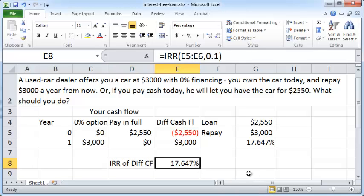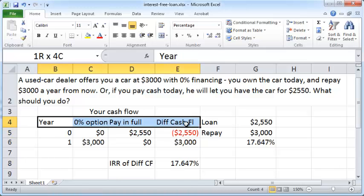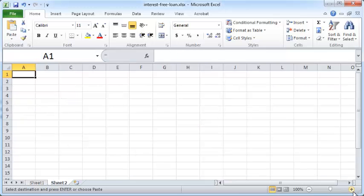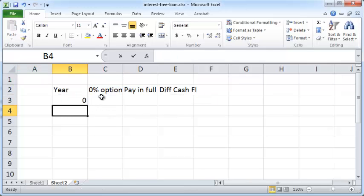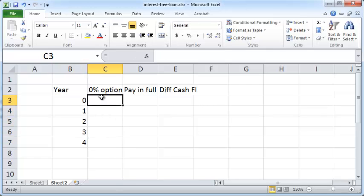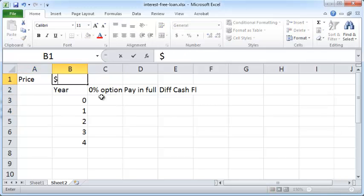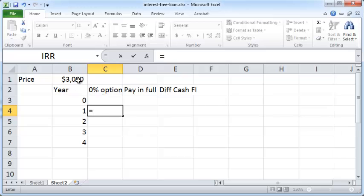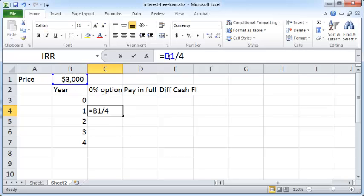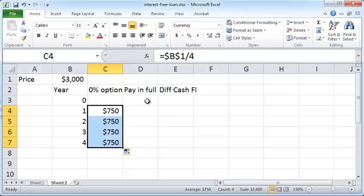Now suppose you have a more complex set of cash flows, which is normally the case with a used car dealer. Let's extend the analysis over years zero, one, two, three, and four. For the zero percent option, the price of the car is three thousand dollars, and you pay nothing in year zero but one quarter of the price — seven fifty dollars — in each subsequent year.